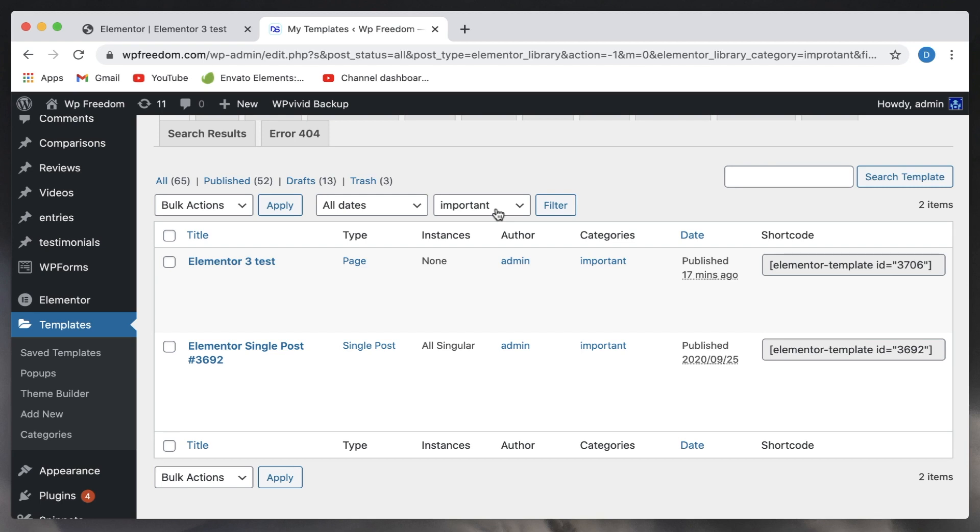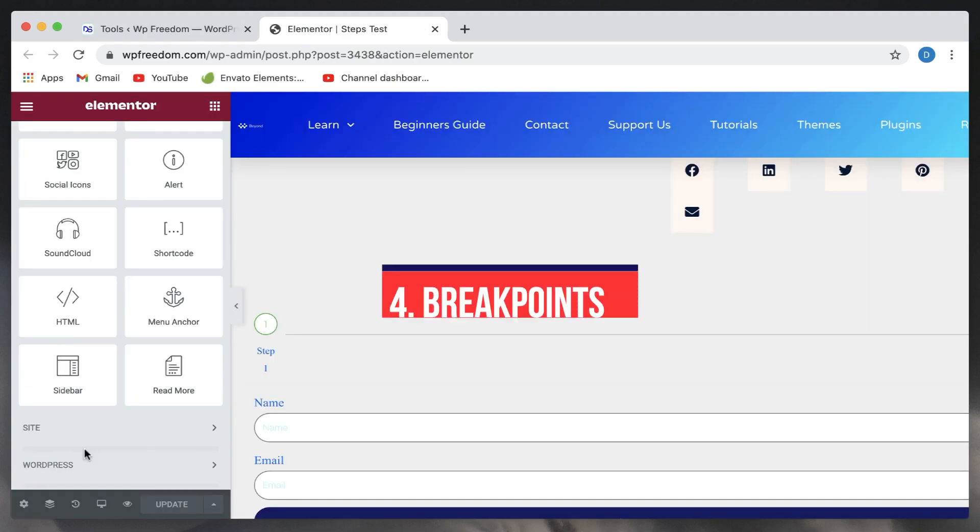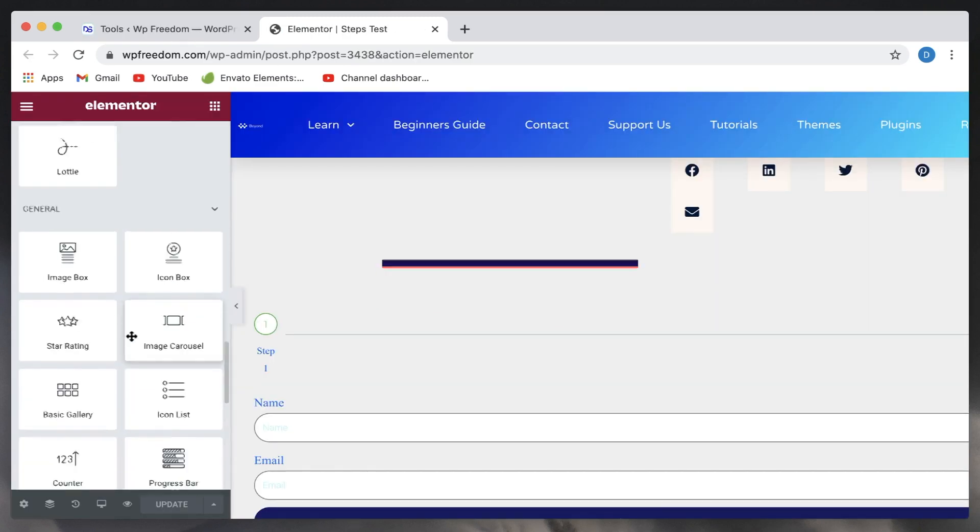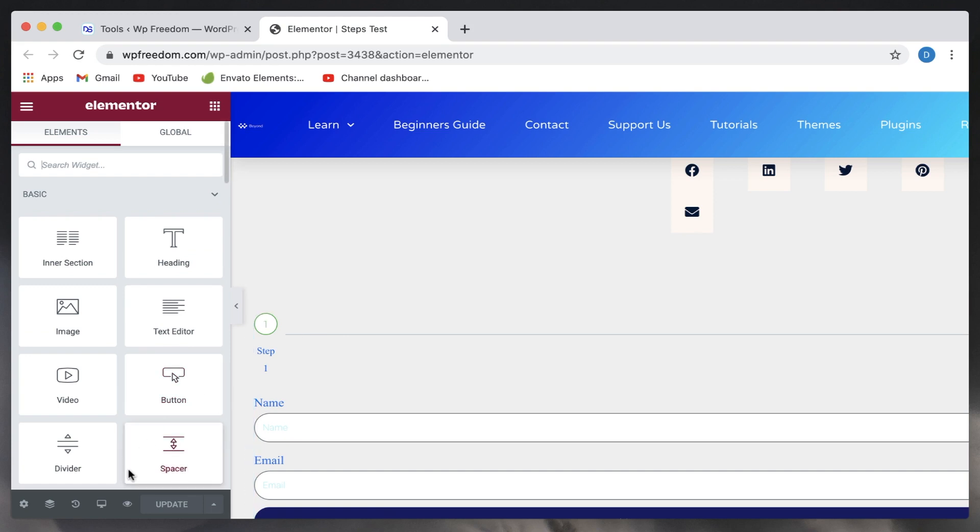So this is again another hidden feature that people really don't use much in Elementor. Now the fourth feature is the ability to change the custom breakpoint widths.